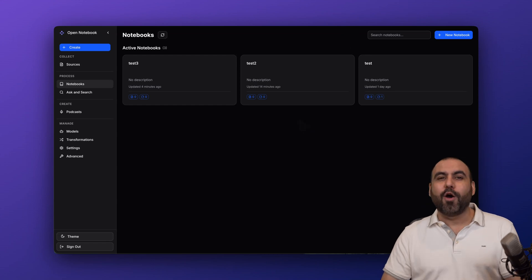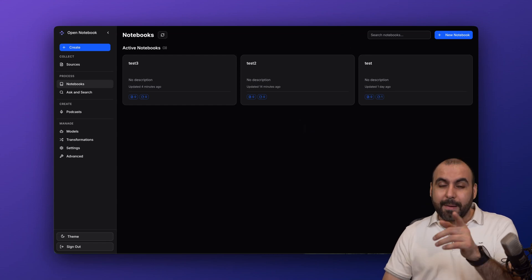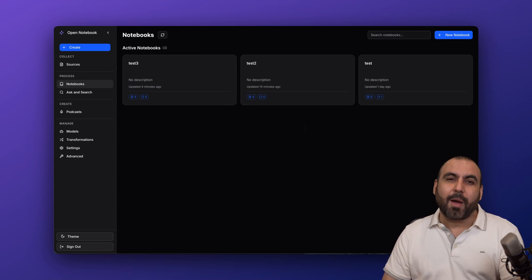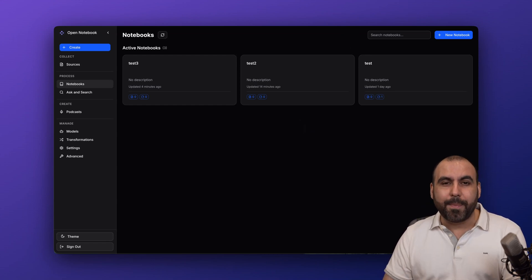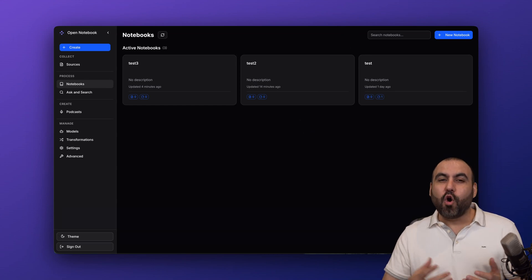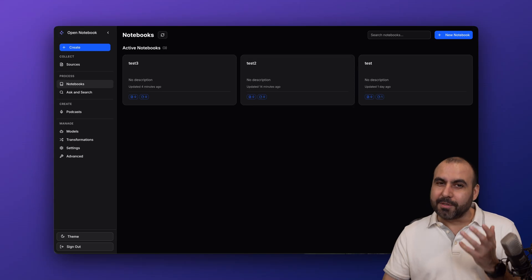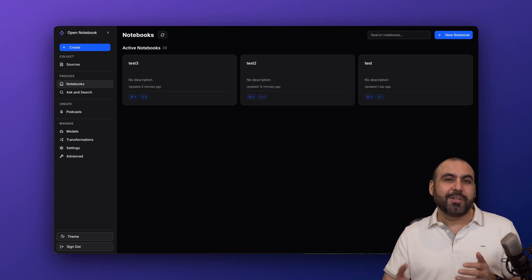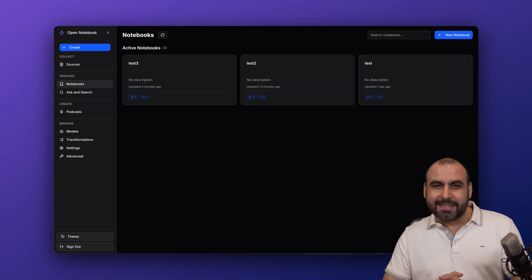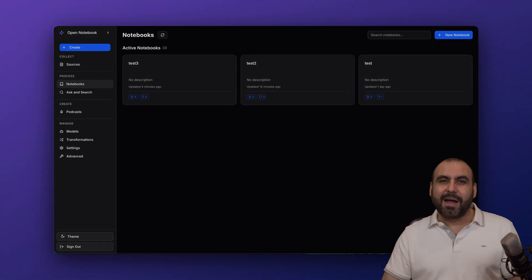So there you go. I hope you like this video. Please let me know here in the comments what you think about Open Notebook and Notebook LM. So let me know what the strong points are for each one of these. And that's a wrap.